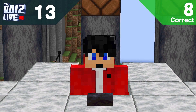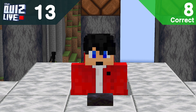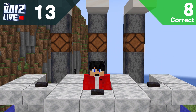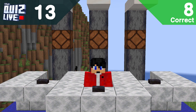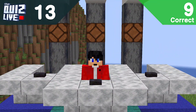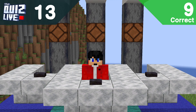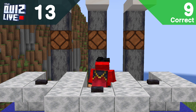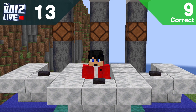Hard questions now — question thirteen: what will the fill command do if you set the fill mode to hollow? A: only replace water blocks and fill the inside with air — that's correct! B would be outline mode, C would be replace mode, and D was just to fool you. Nice, you almost got fooled!